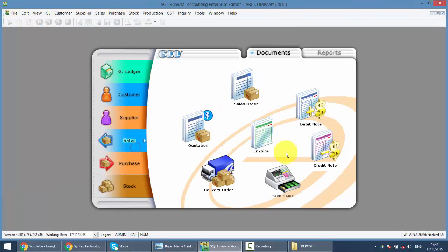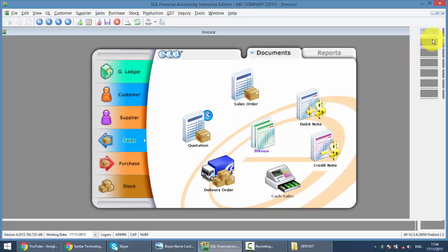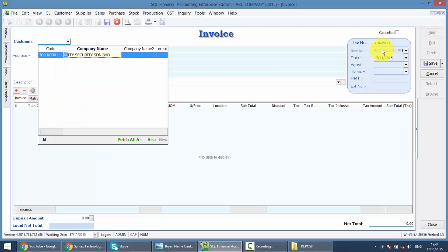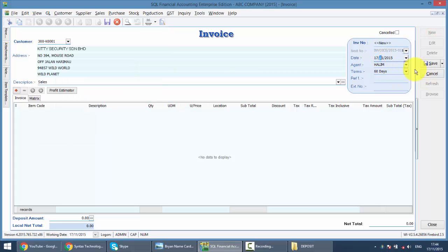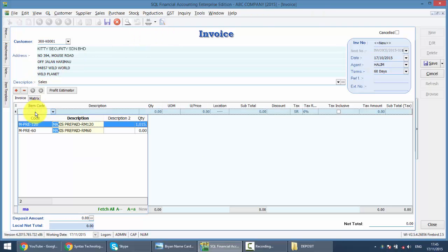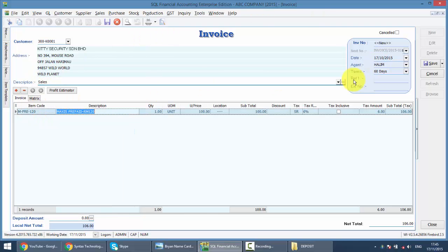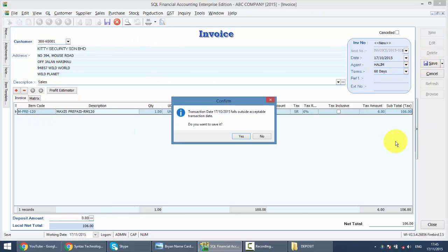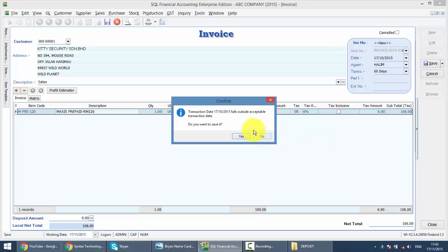So when we go to Sales Invoice, when we try to key in an invoice for a previous month, for example, Kitty, we have an invoice and the date we put, October 2015. Put in an item, and we try to save, this message will pop up.